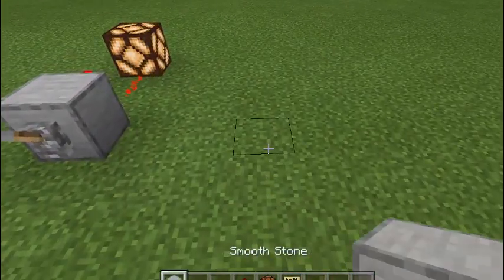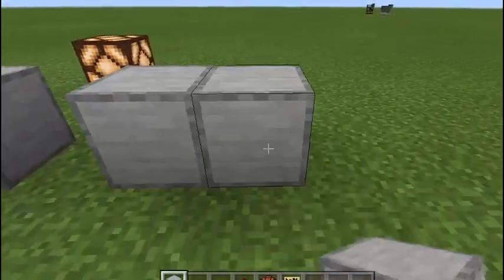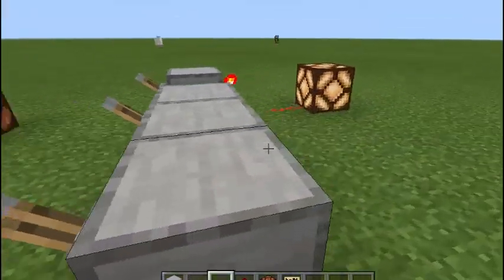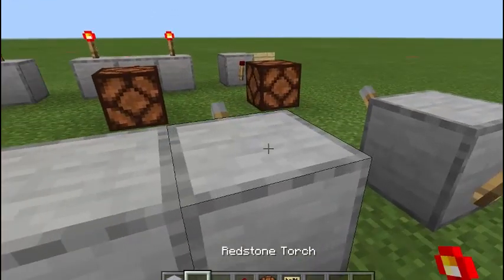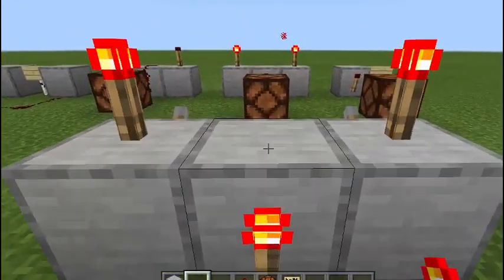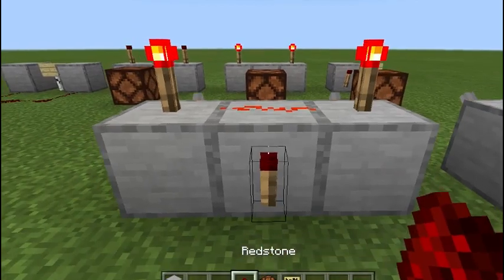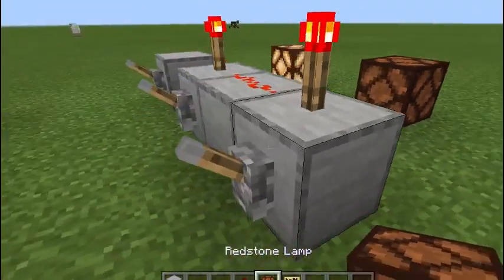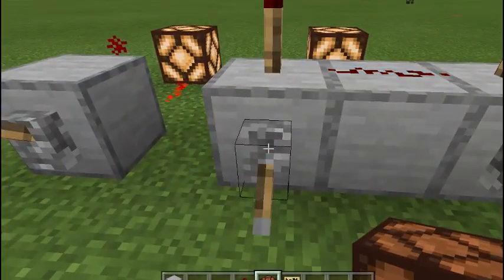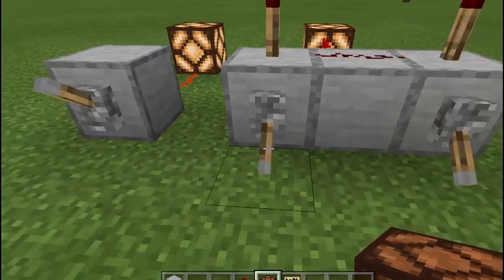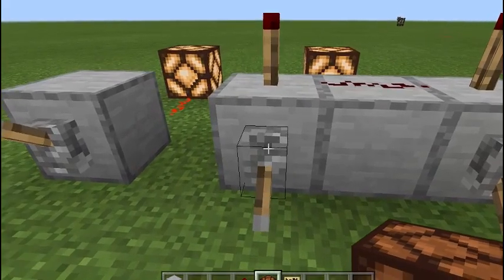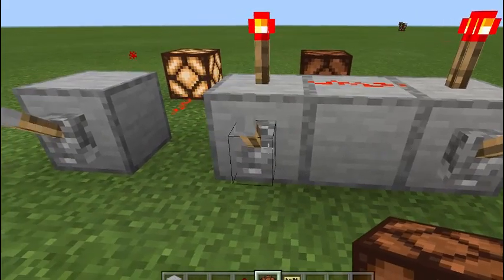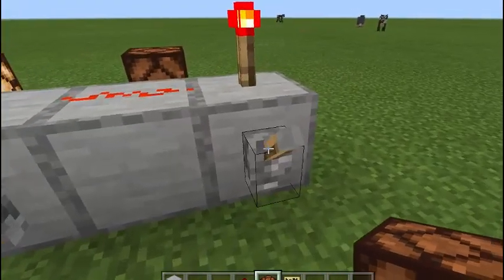We'll go ahead and build this one up real quick. You're going to want two switches, redstone torches right there, there, and there, your redstone dust connecting them up, and your redstone dust for your output. So both are ON, it's ON. Both are ON, it's ON. One's ON, one's OFF, it's OFF.